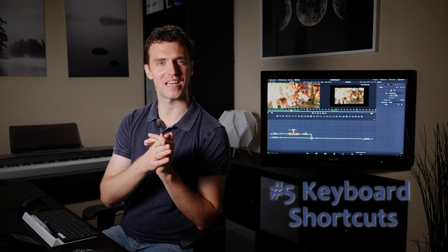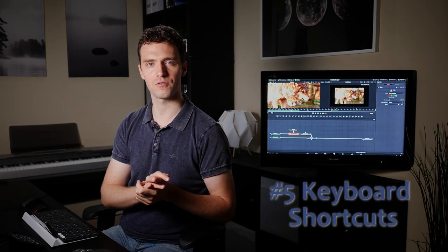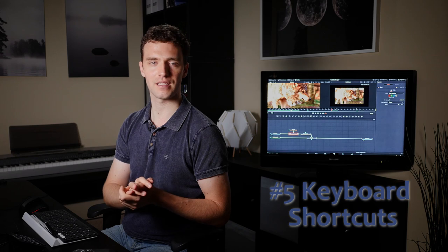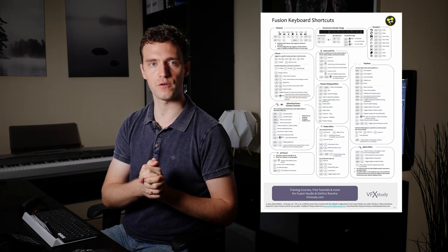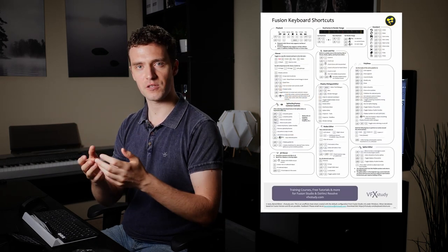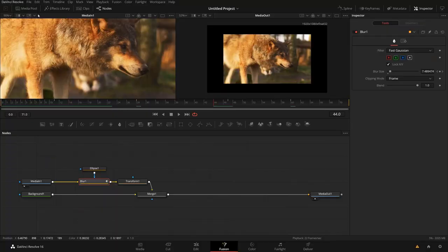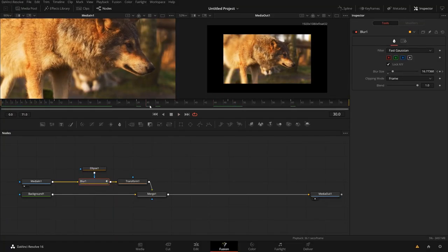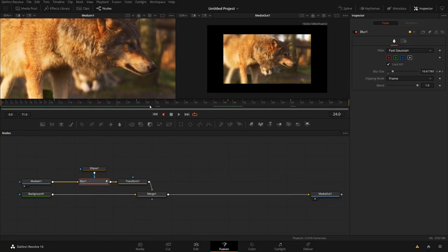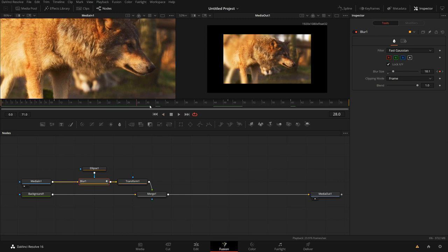Next tip number four is kind of the default tip for all software applications, learn the keyboard shortcuts. Now in fusion, there are a lot of keyboard shortcuts and I created a small sheet, which you can print out and put next to you if you want to. If it's overwhelming to you, here's just a tip where I would start. First of all, I think it's very helpful to be able to navigate the timeline quickly. So of course playback and stop, and then maybe also reverse play. These are the things which are helpful.